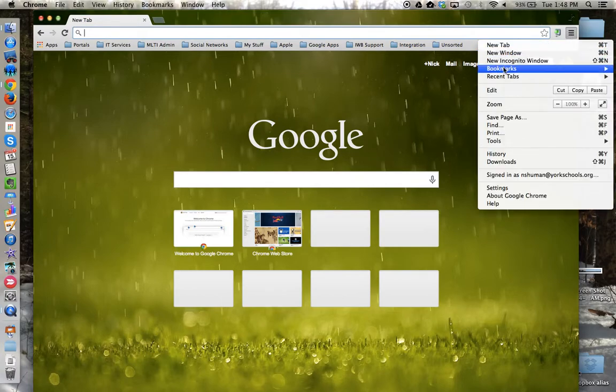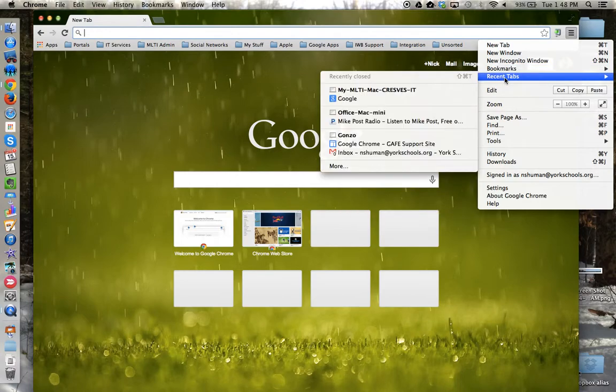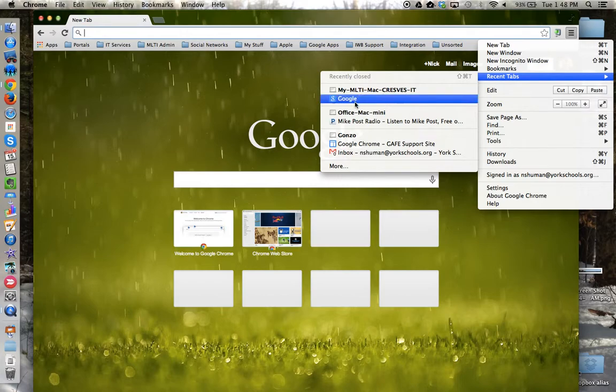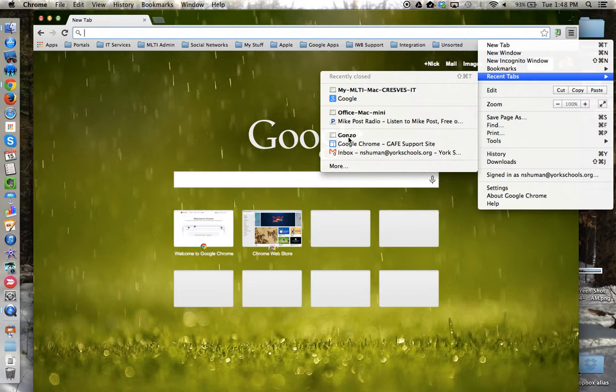And Recent Tabs will display web pages or tabs that I had opened on other devices that also have been synced through Google Chrome.